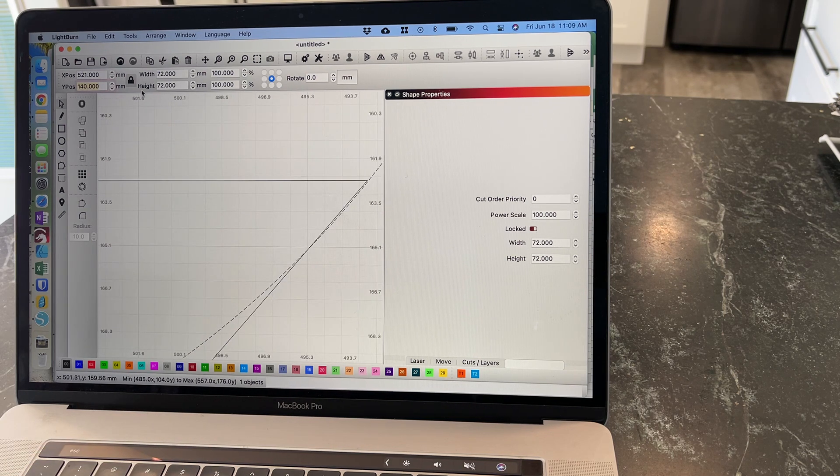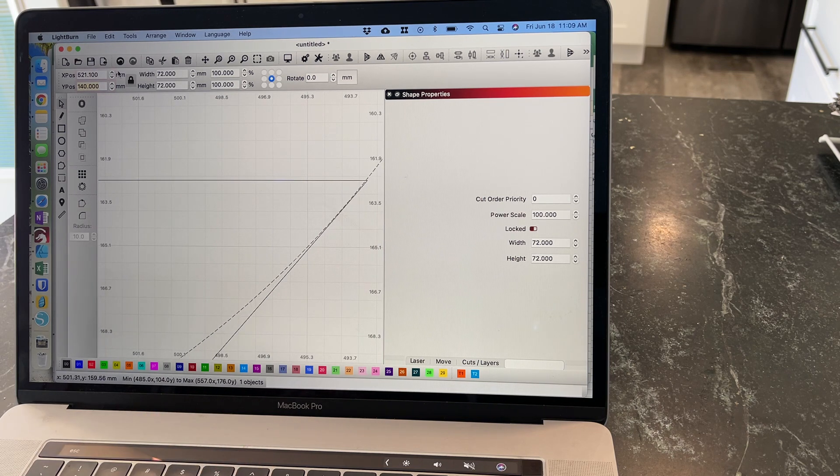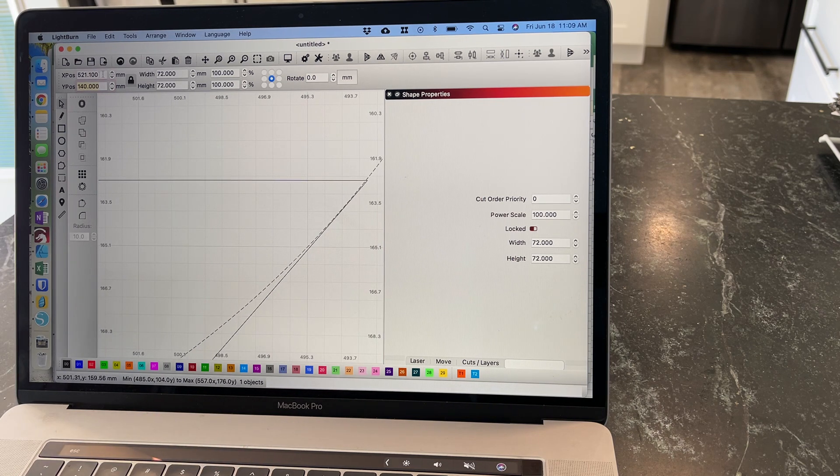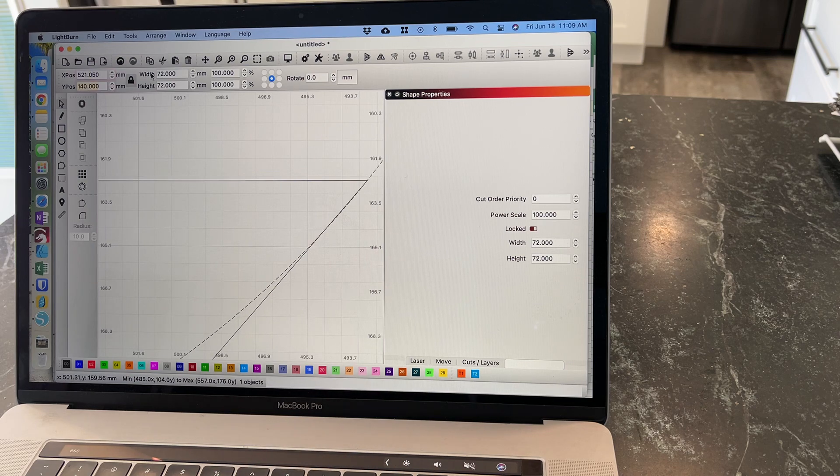A little bit more. A little bit less. Perfect.